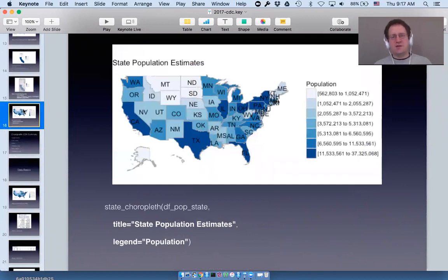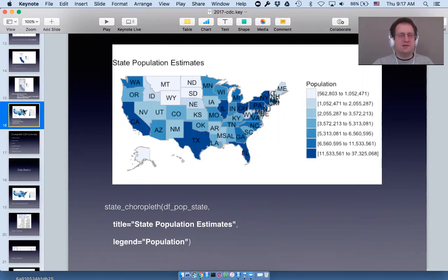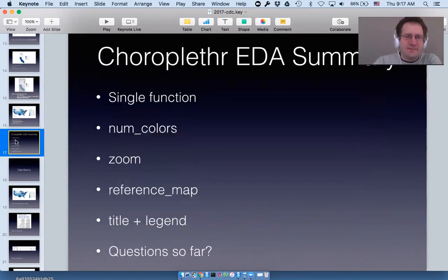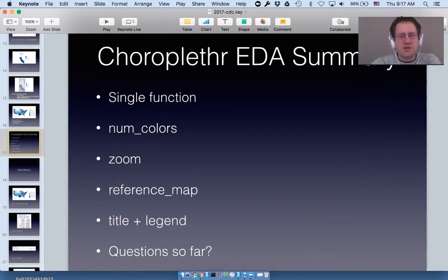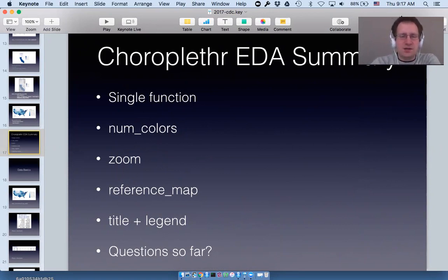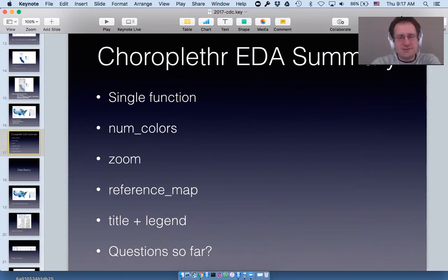You can also set a title and a legend using the title and legend parameters. To summarize how choroplethr supports exploratory data analysis: each map is a single function call; you can explore the data with the num_colors argument; you can zoom with the zoom parameter; you can overlay a reference map; and you can set a title and legend. Does anyone have any questions so far?